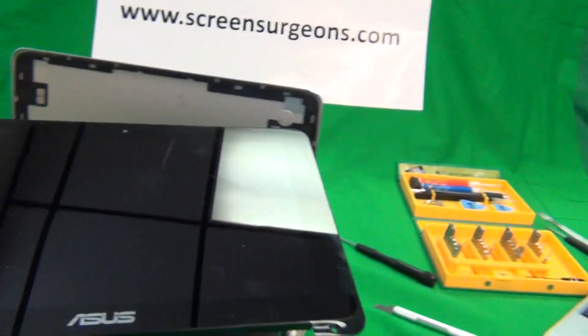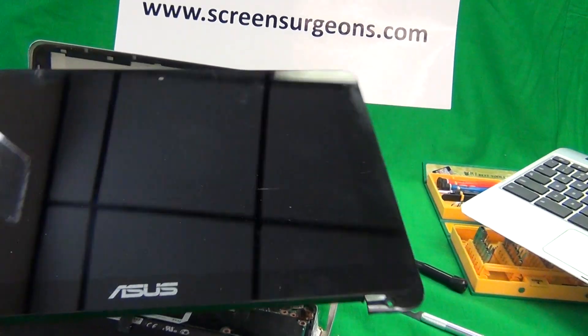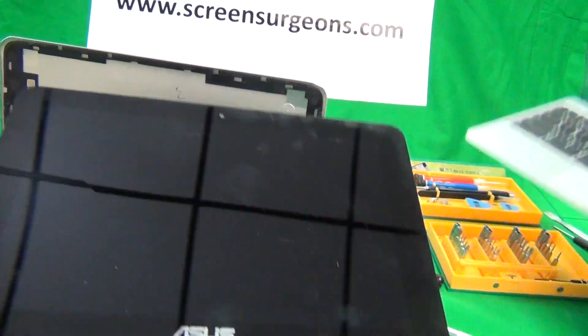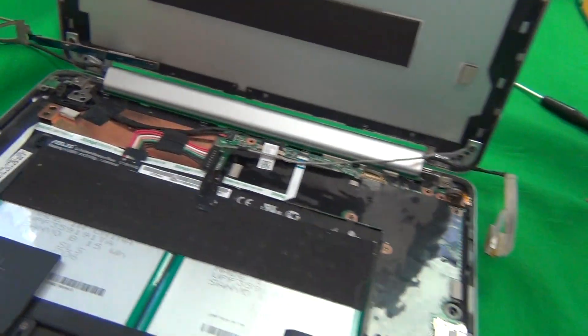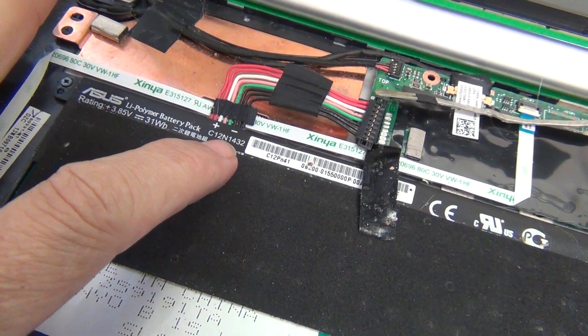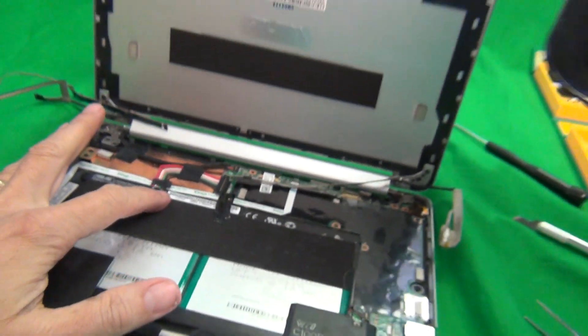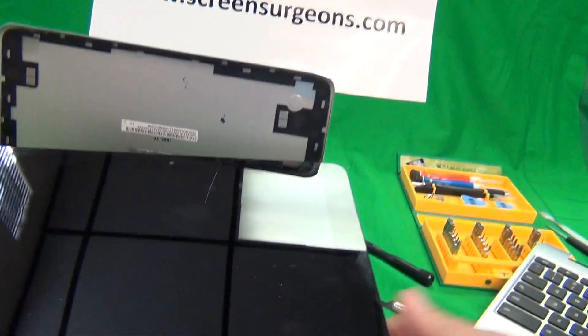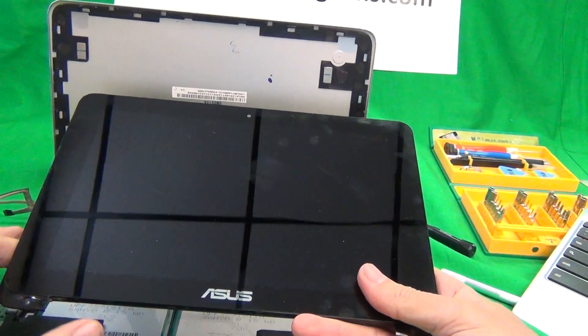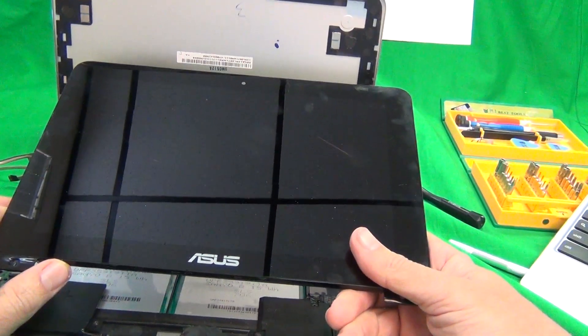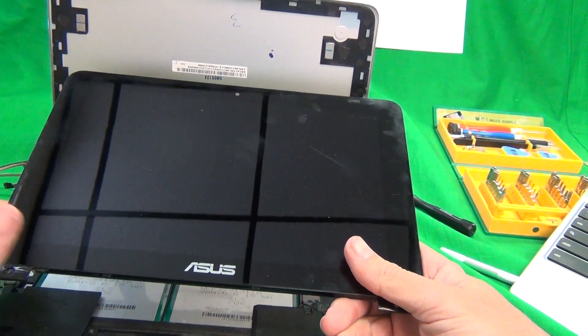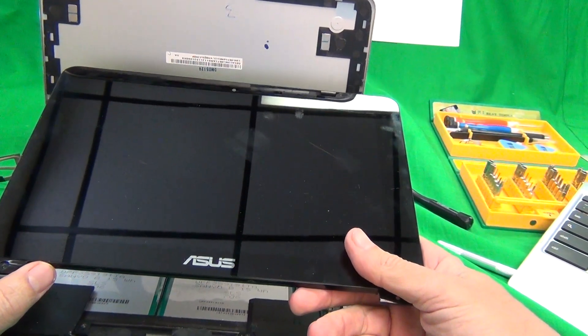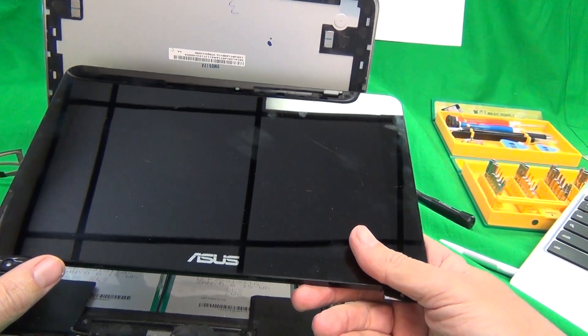And, we can order the keyboard assembly as a custom order. And, also, the Asus battery, the number is C12N1432. We can do a custom order for that. So, to work with us, go to www.ScreenSurgeons.com. And, if you're an individual customer, there will be a short form for you to fill out on the front page, requesting what parts you need, and our search engine will show it to you. And, also, there are ways to contact us on the front page.